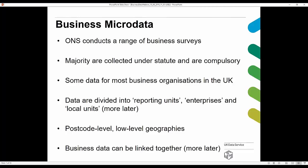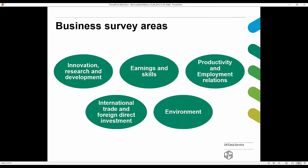Many of these datasets have low-level geographies such as postcode, which is obviously very useful, and many of these business datasets can be linked together. Generally, large businesses will receive a long form and small businesses will receive a shorter form, which mitigates the burden on a smaller company.